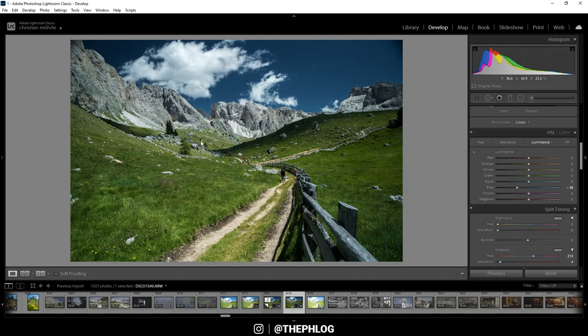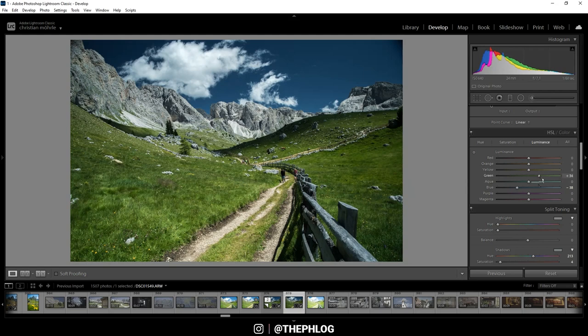Okay, nice. Also, I think the green tones in the foreground could use some more brightness, and of course I'm simply increasing the green luminance.